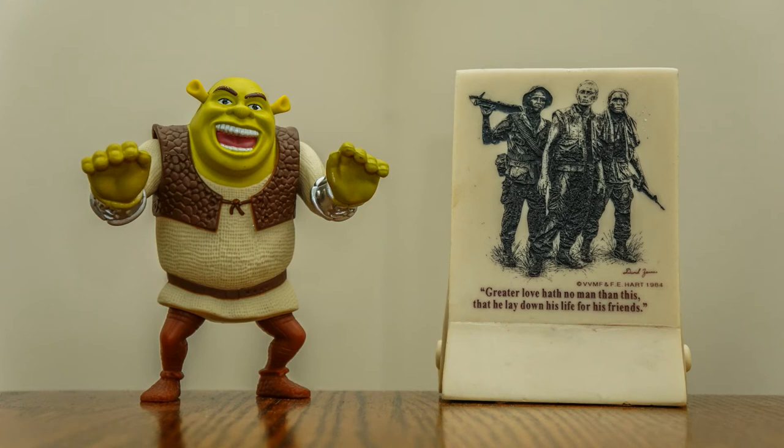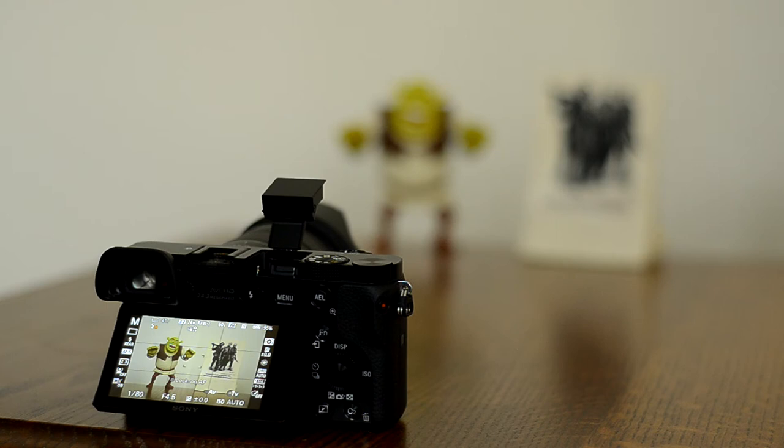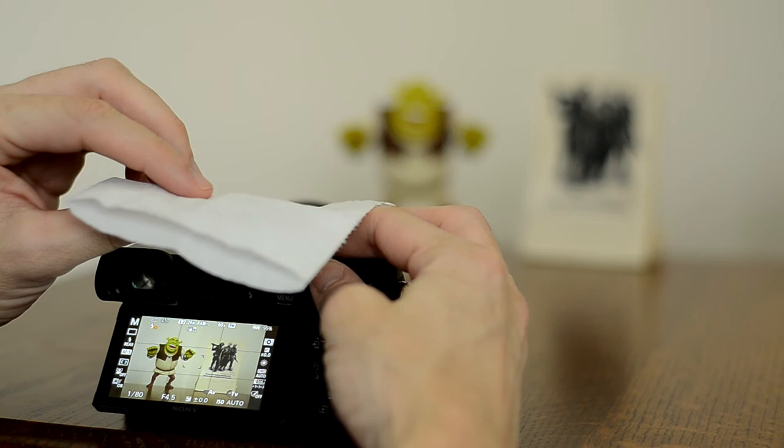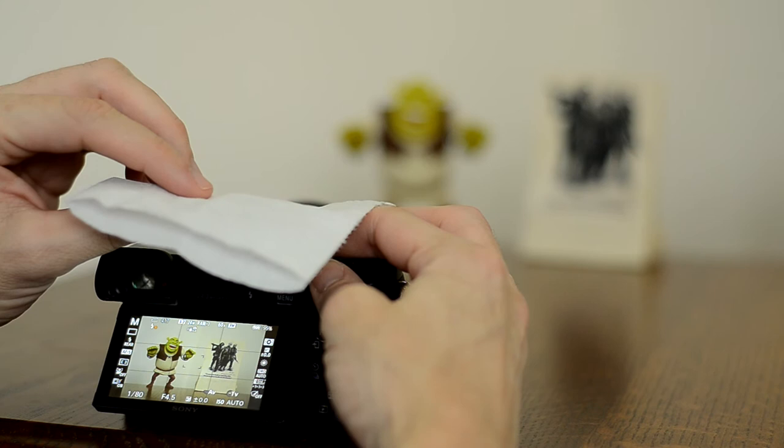If you wanted to, you could also do a bounce and use a diffuser. This is just folded over one time, and I'm going to lay that over. Let's see what this looks like. Yeah, I don't know if there's a huge difference. You can kind of play with that and see what works for you.